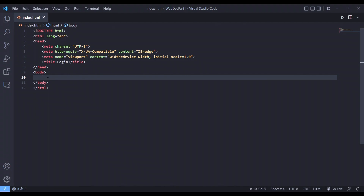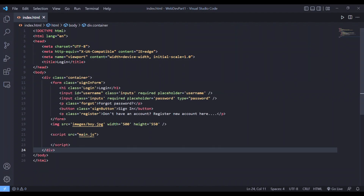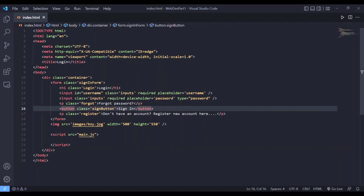The head contains the title and metadata such as links to styling, icons, and page descriptions. In the body is where all your content goes. I'll put some HTML elements here to show you how this looks - we have a div, a form, h1 headings, and inputs for username and password. We also have a sign-in button, a 'don't have an account' link, and some images - these are all HTML elements.